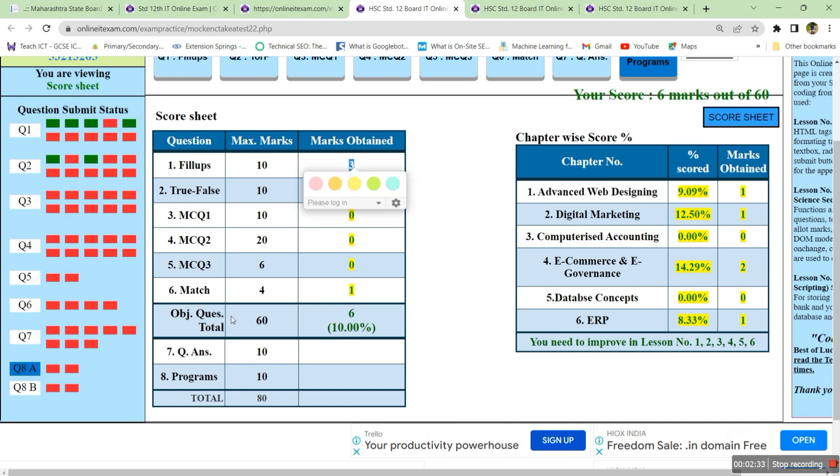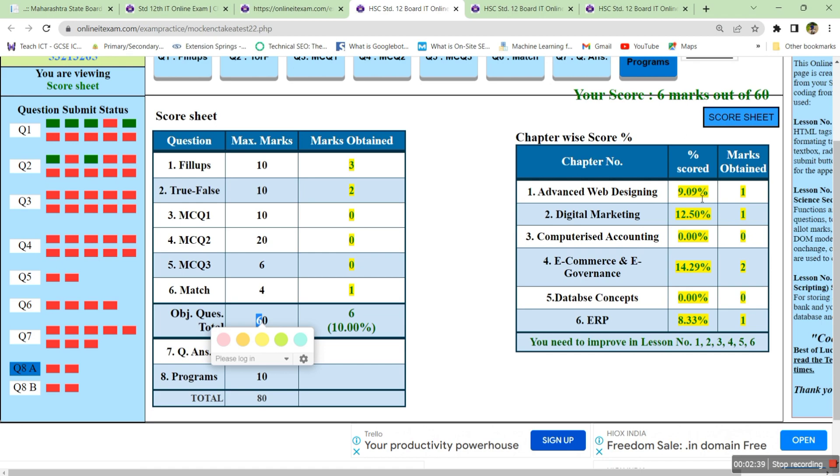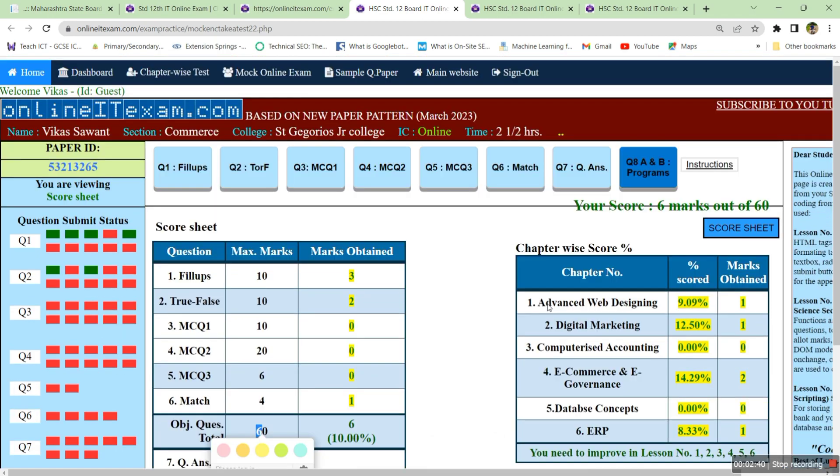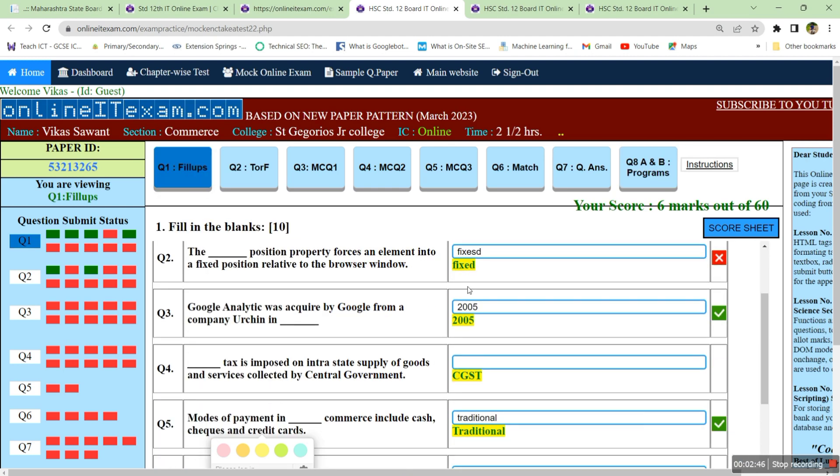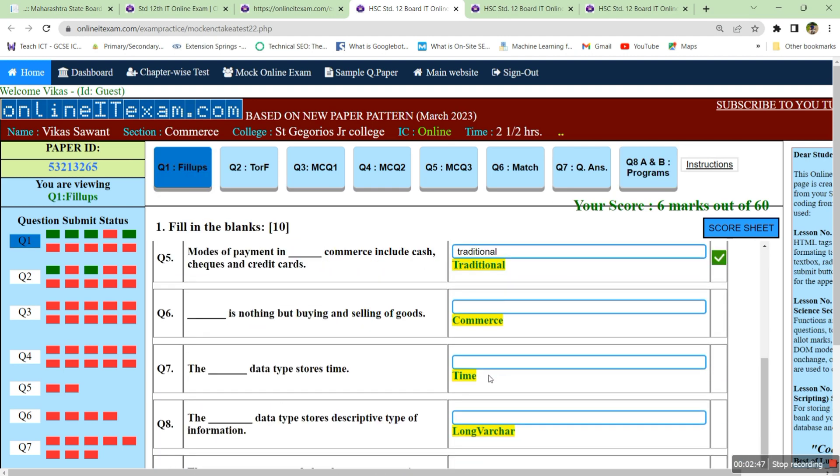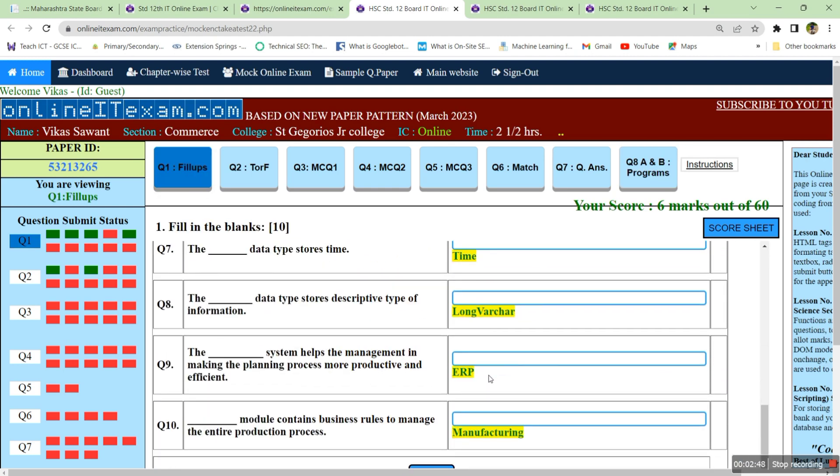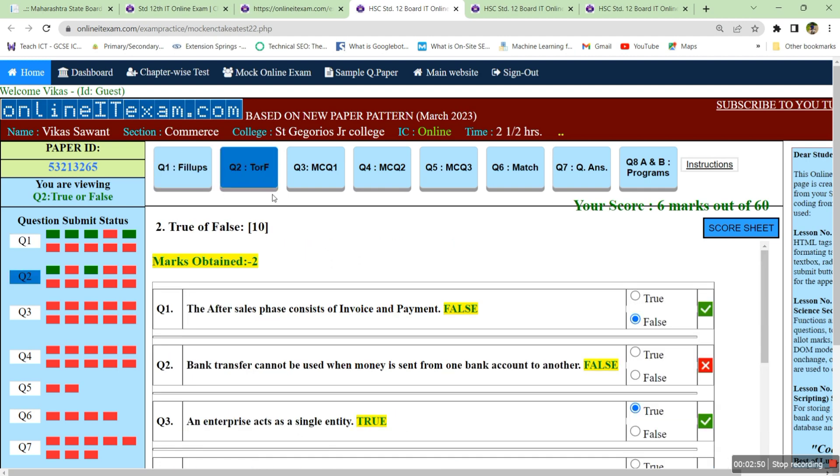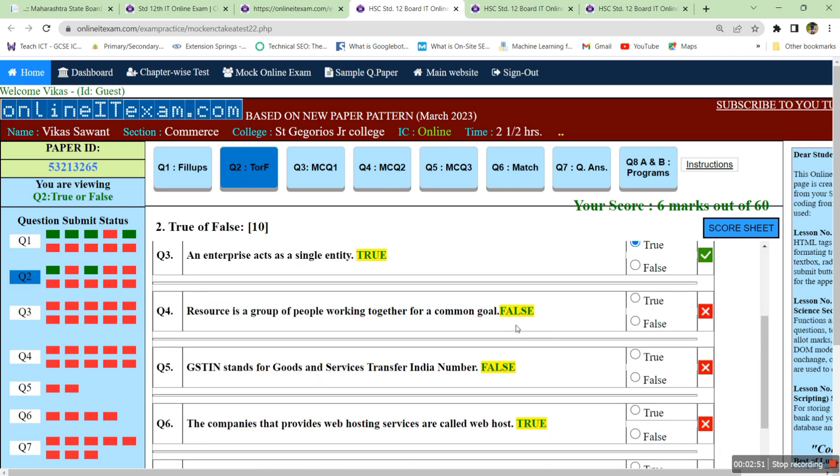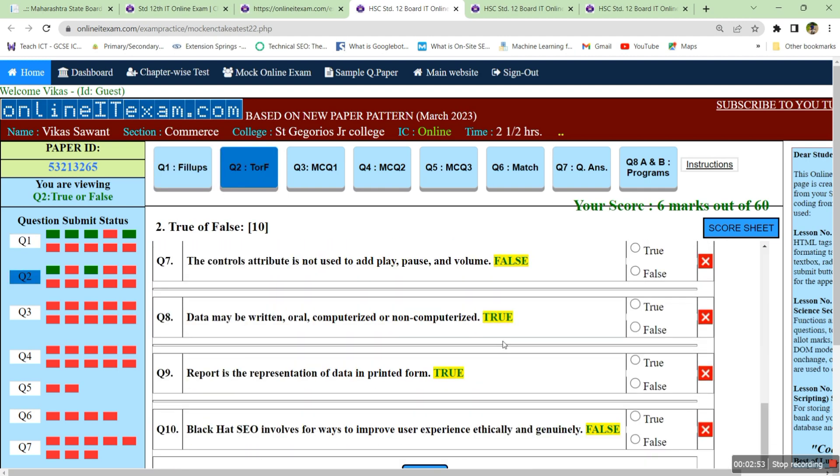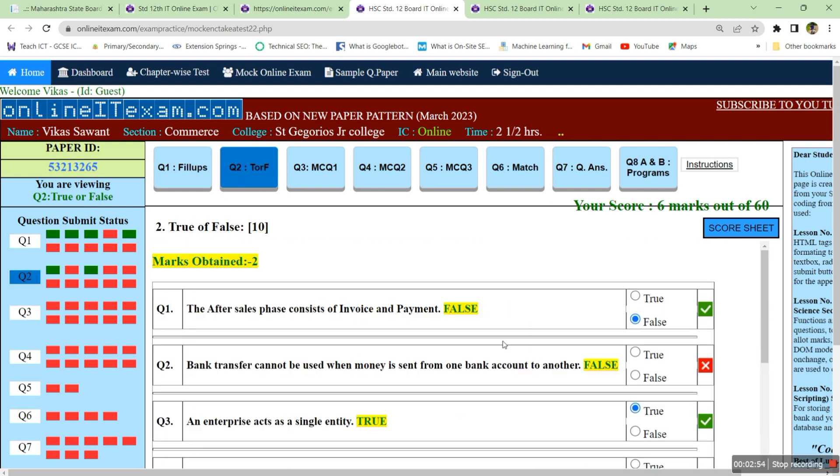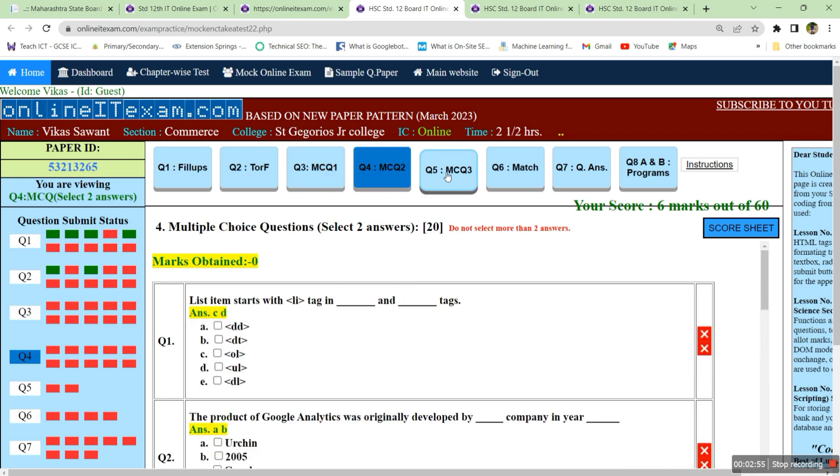Then you can also find out what is the chapter wise score. If you want to know the correct answers, again visit these tabs, so you will also get the correct answers here. This is one program designed by me for your online IT exam practice.